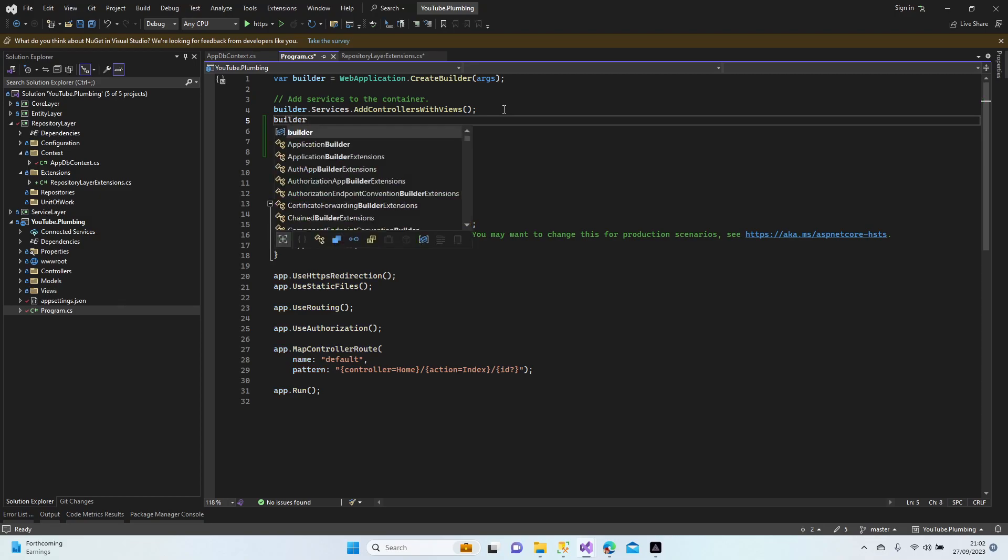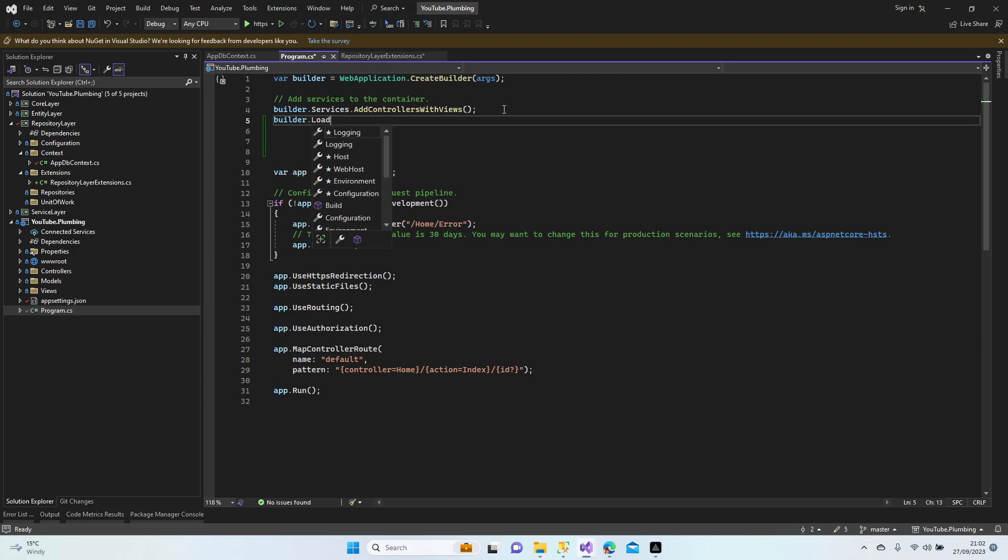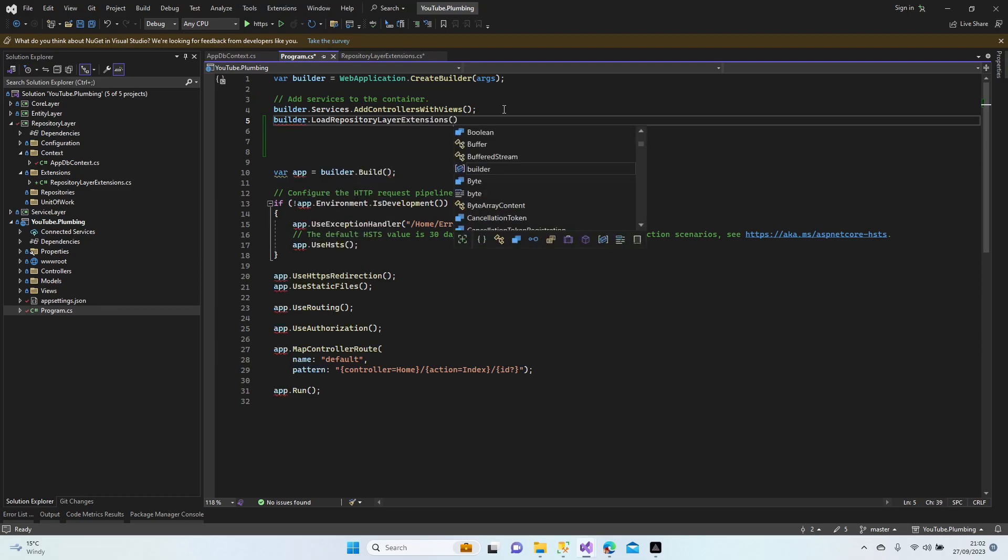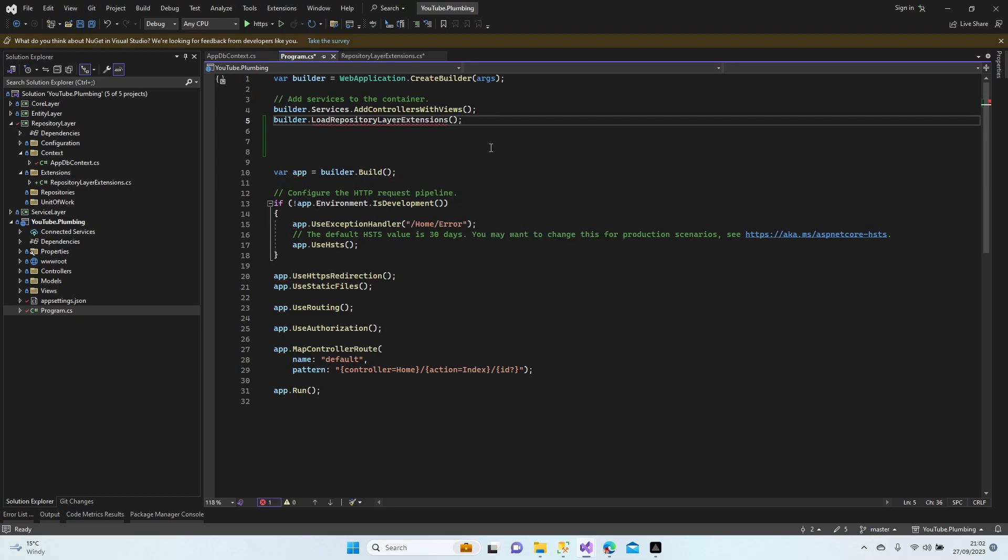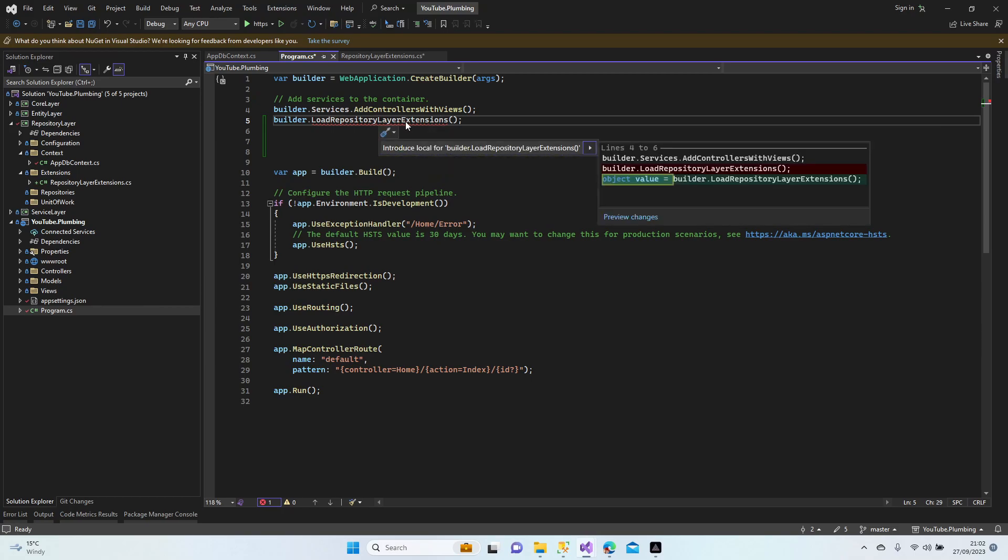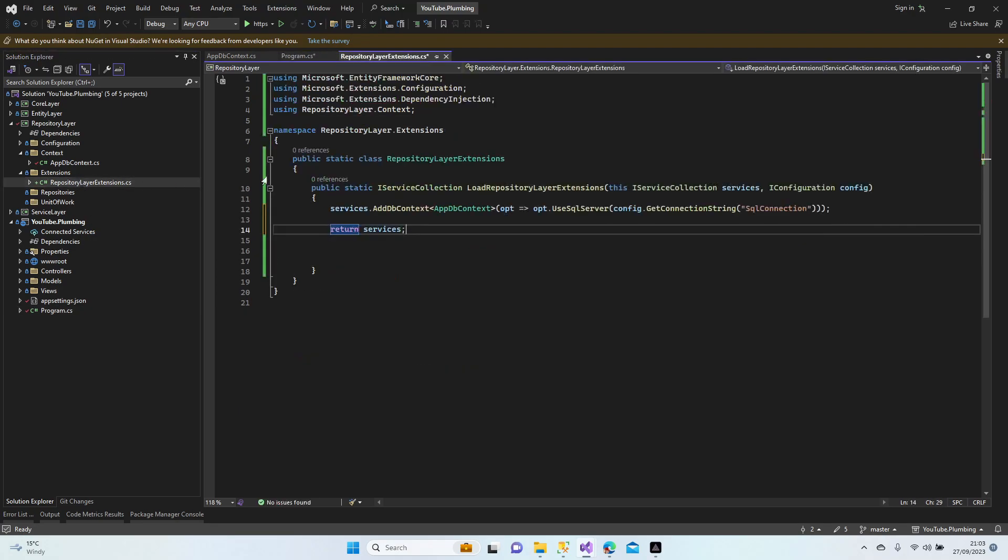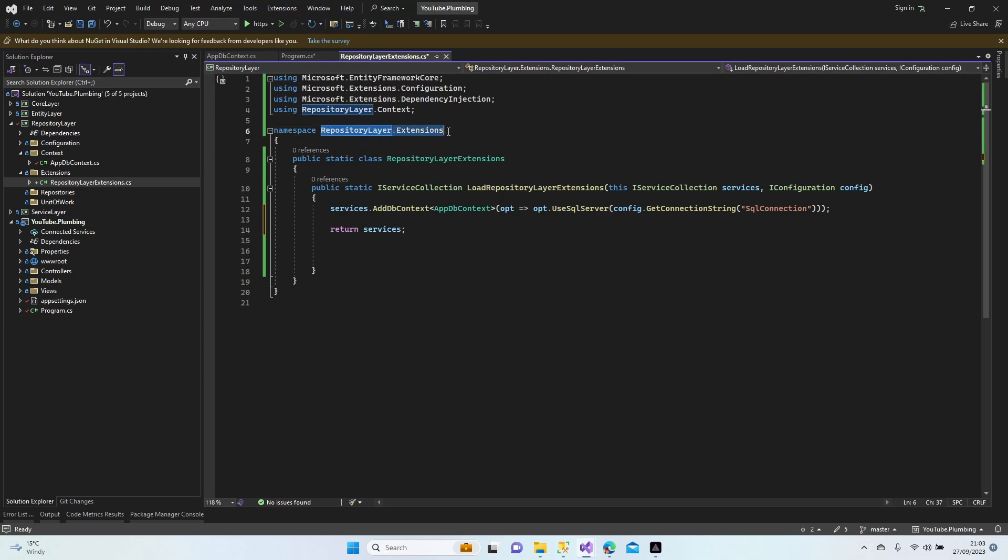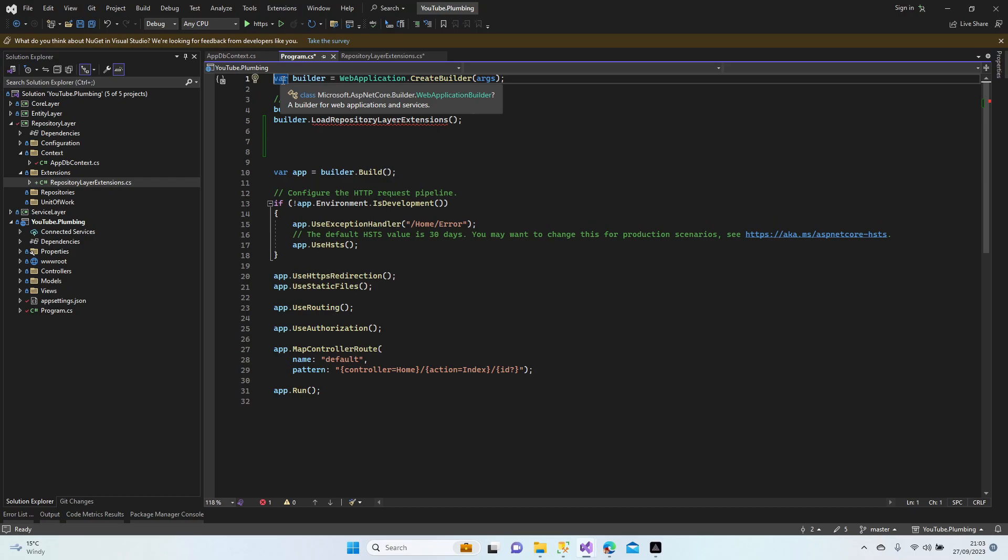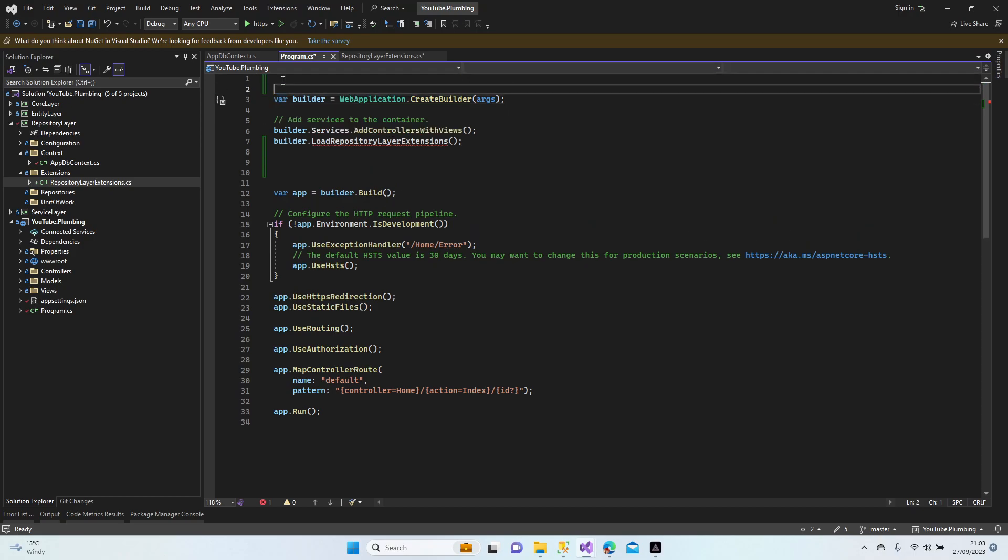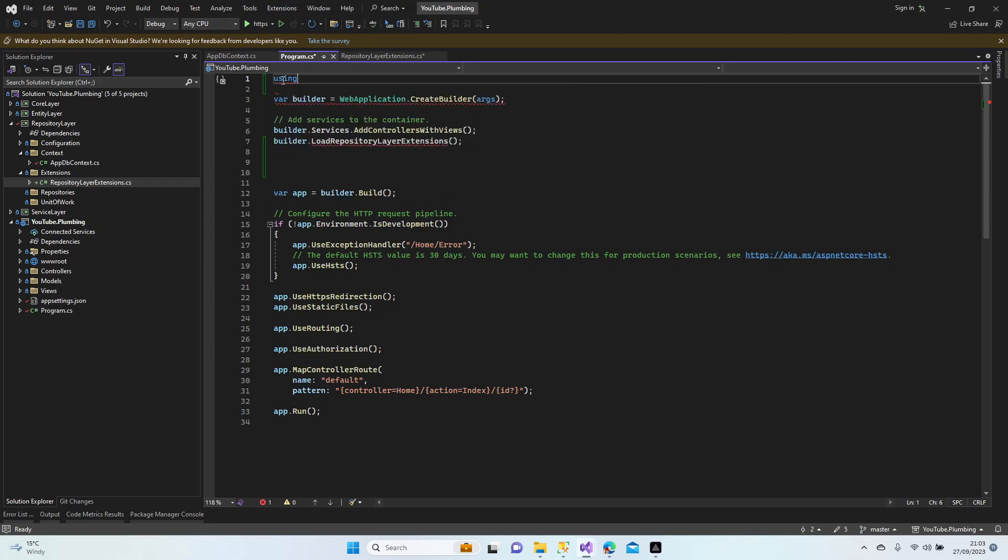Services, alright. Now we're going to add this extension in our program.cs file. Builder.LoadRepositoryLayerExtensions. Let's have a look now. It's searching. Let's bring the namespace here. There are many ways to add a namespace - this is the fastest way. Using extensions.